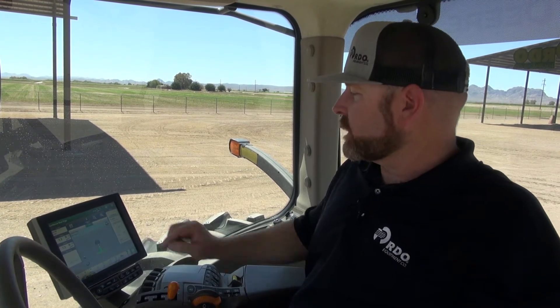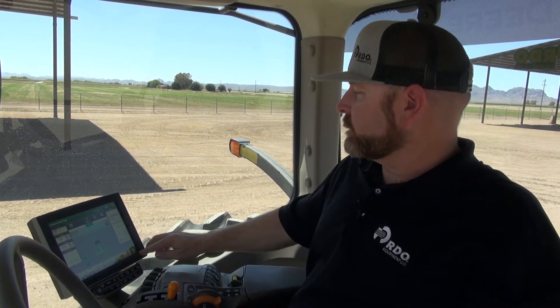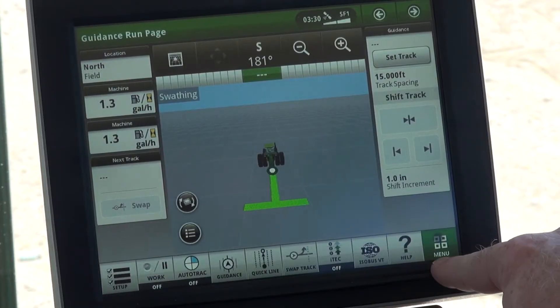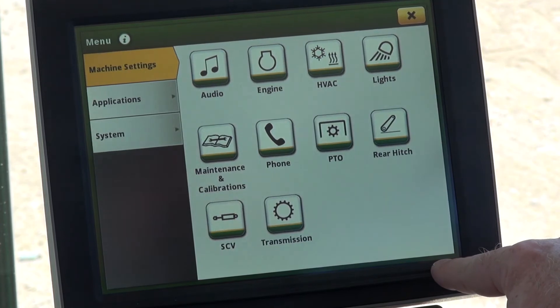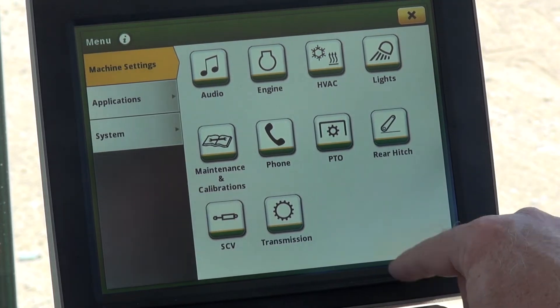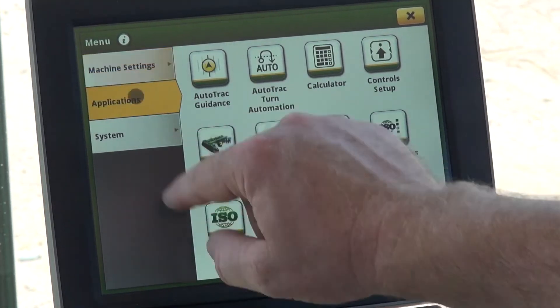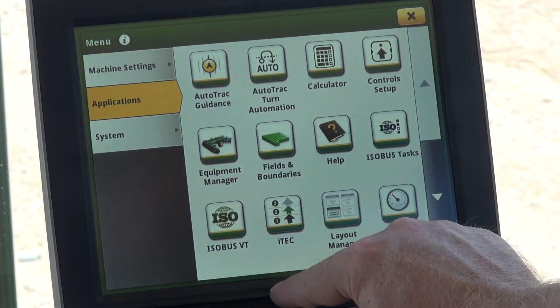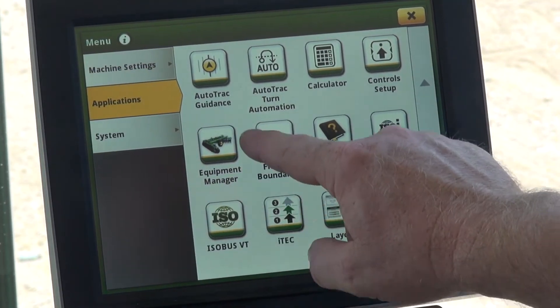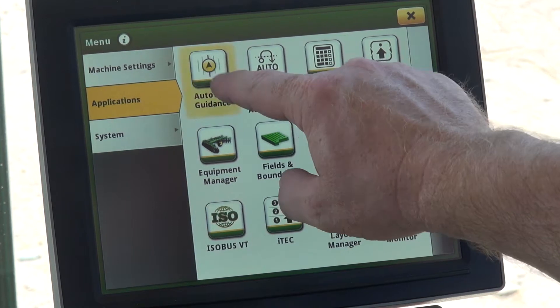Hello, I'm Brant Palmer, product specialist with RDO Equipment Company, and today we'll be setting an A-B line on the Gen 4 display. First we'll start off by going into the main menu, then into Applications, then into Auto Track Guidance.